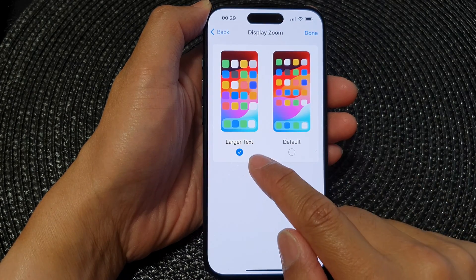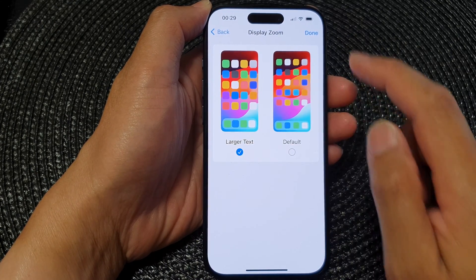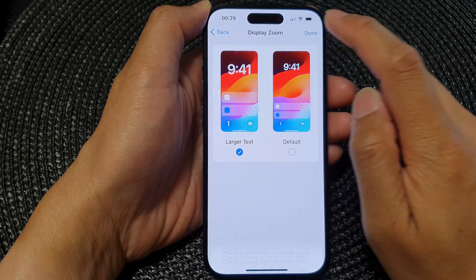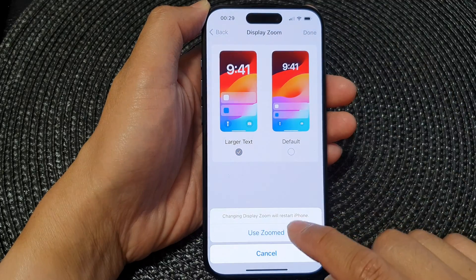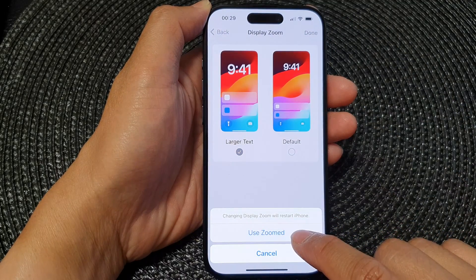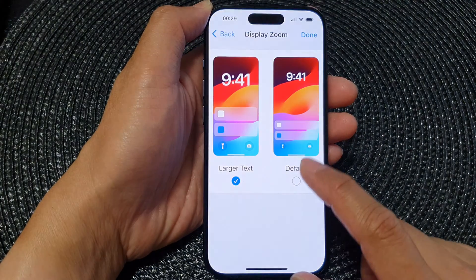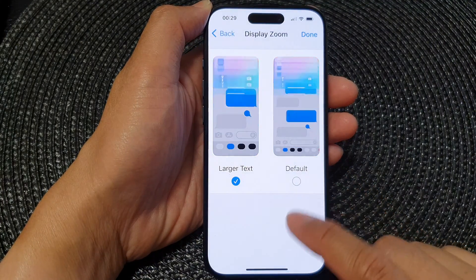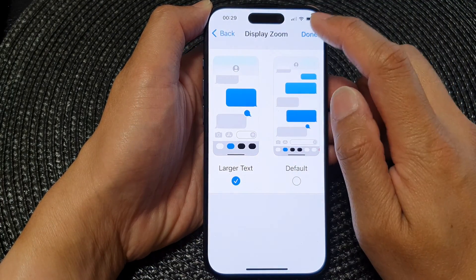If you choose larger text, tap on Done and then tap on Use Zoom. Now you can see the screen text and images will be larger.